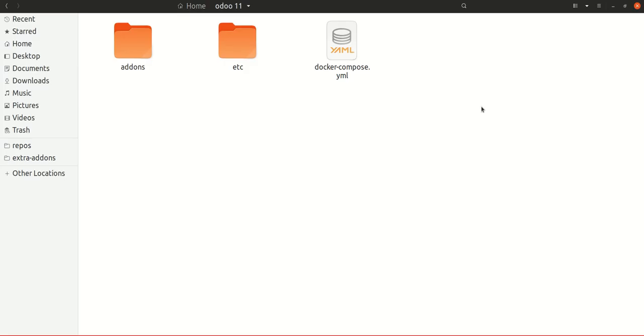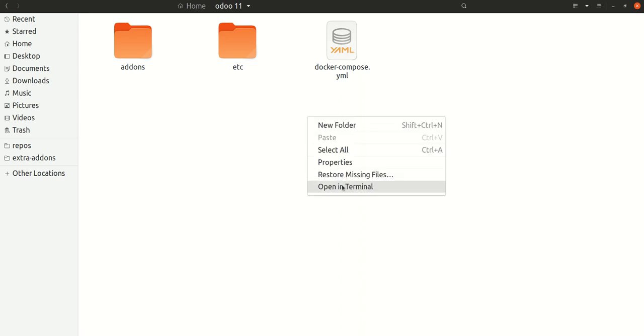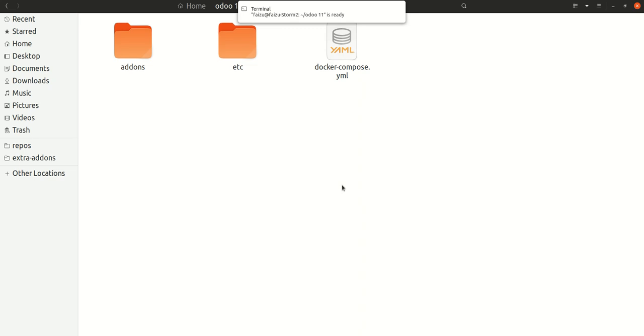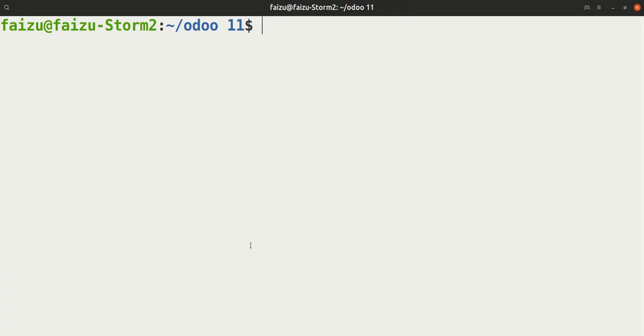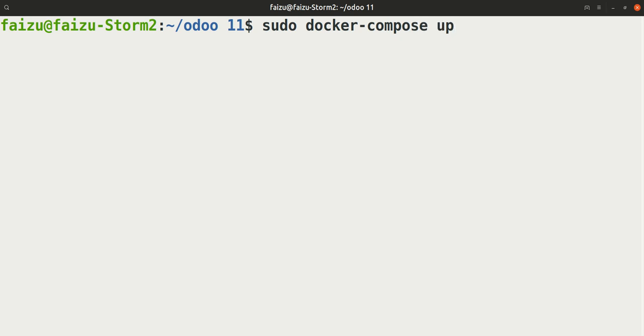Another thing that you need is to open your terminal in this location. When the terminal is ready, just type the command sudo docker-compose up and press Enter. When you press Enter, it will ask for your password.